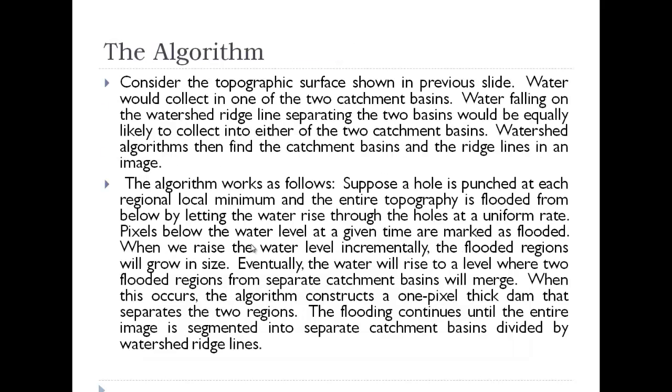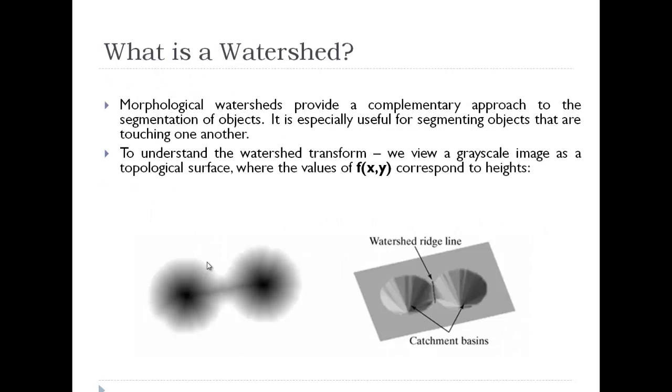Pixels below the water level at a given time are marked as flooded. When we raise the water level incrementally, the flooded regions grow in size and eventually the water will rise to a level where two flooded regions from separate catchment basins will merge. A point will come when water from this and this will merge.